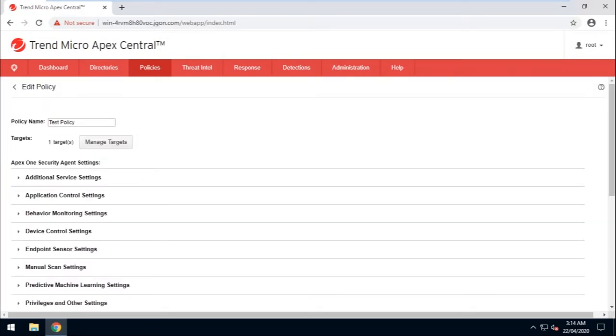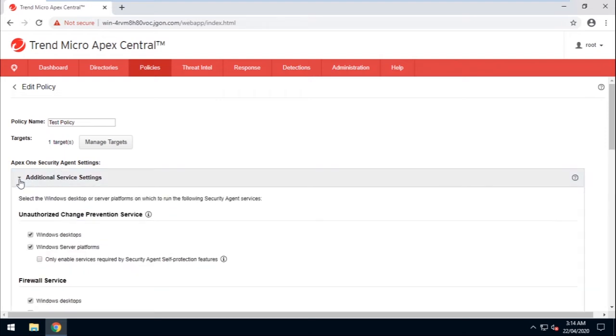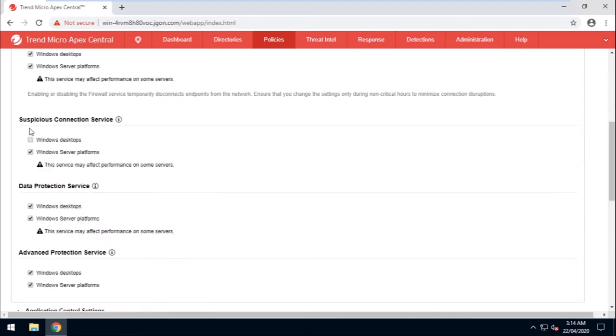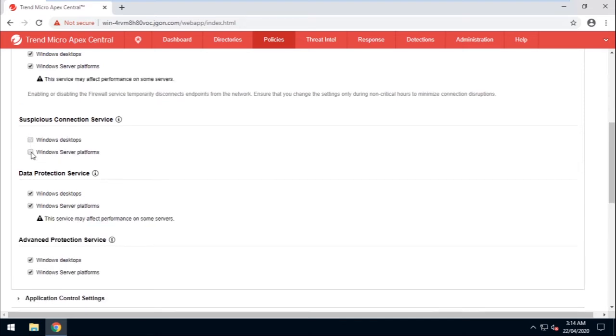Find Additional Service Settings, then click Expand. Uncheck Suspicious Connection Service for both Windows Desktop and Windows Server Platforms.